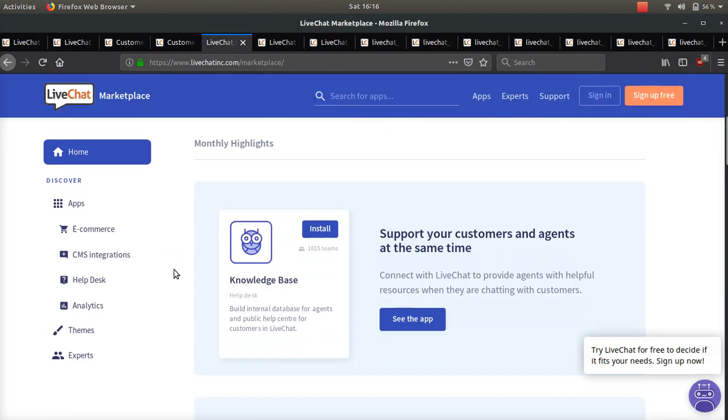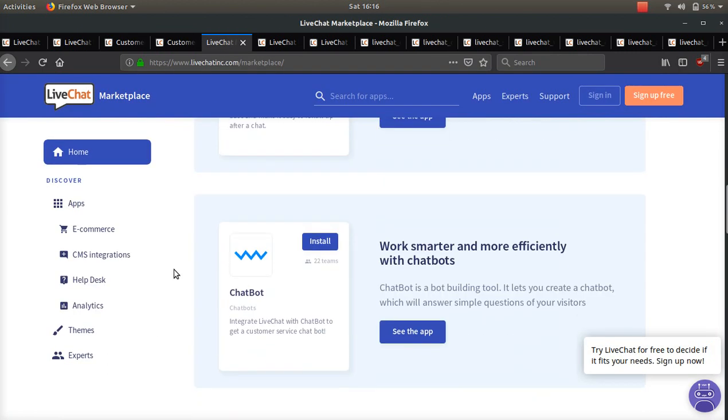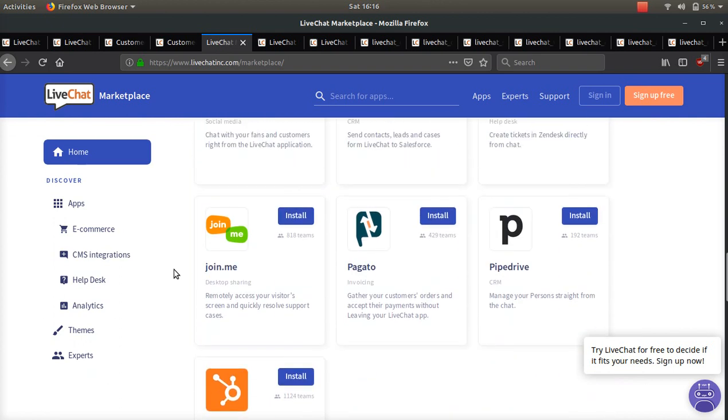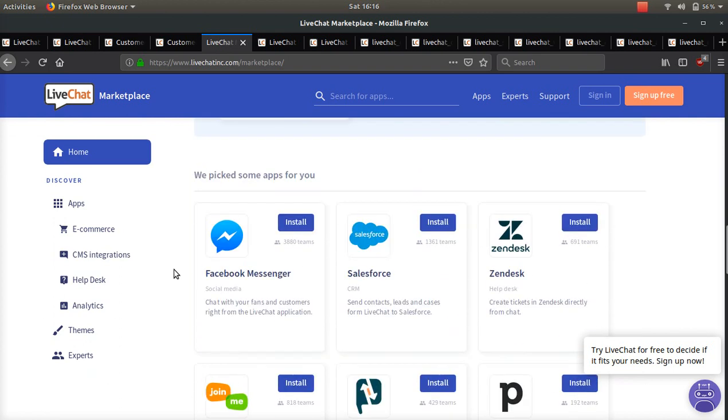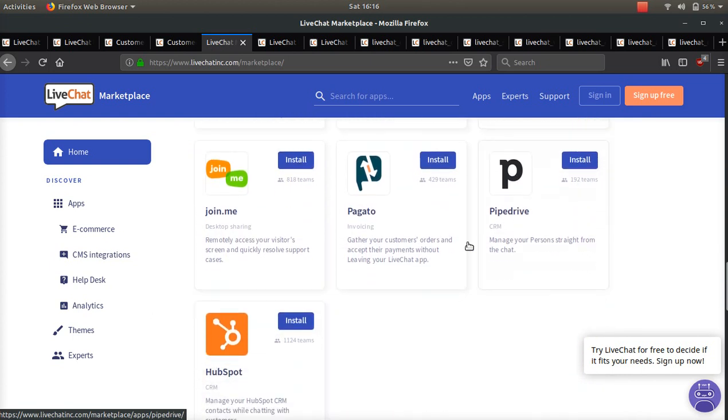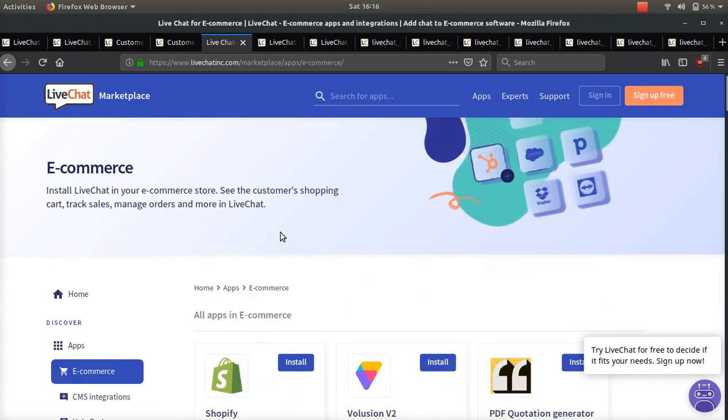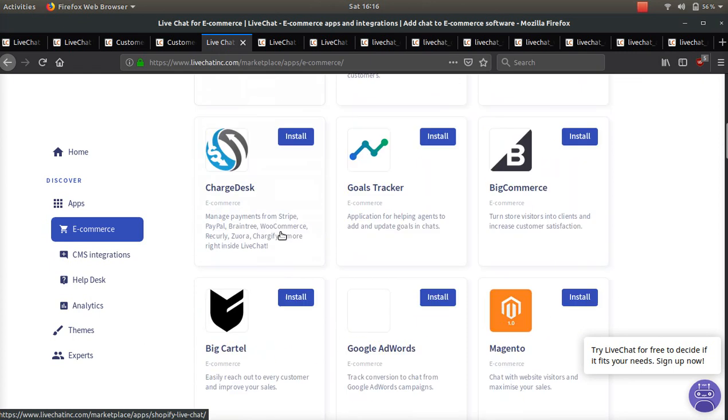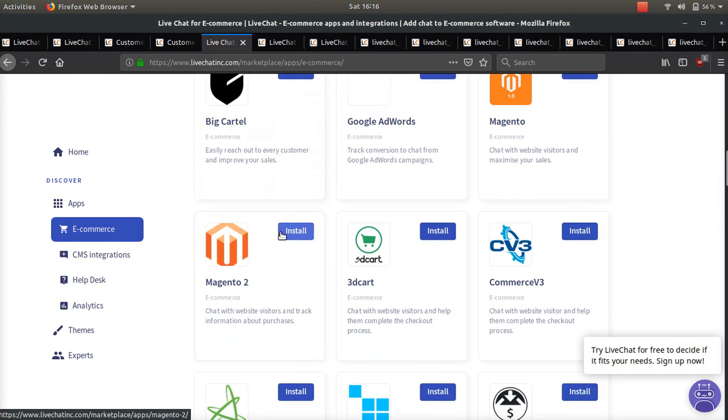And their marketplace is absolutely amazing. You can connect to many apps: Facebook Messenger, Salesforce, Zendesk, HubSpot, even Shopify, lots of different e-commerce solutions, BigCommerce, and Magento.